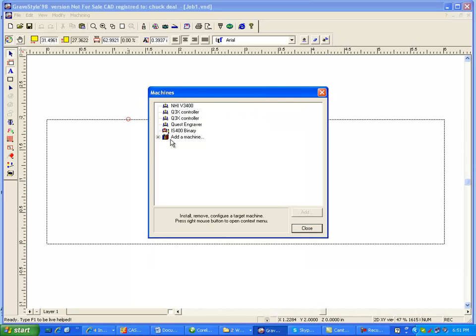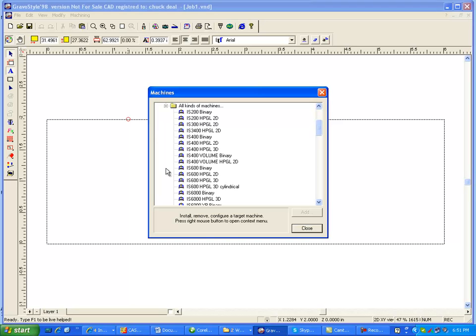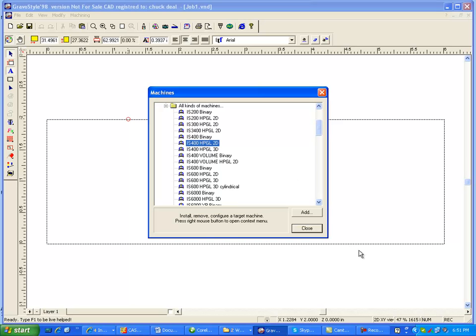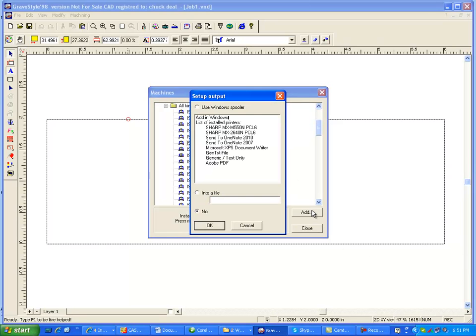Then click on Add a Machine, the little plus mark here, and the plus mark there shows all kinds of machines, and here's the binary driver that's already there, and we're going to try this one, IS-400 HBGL 2D. Click on Add.